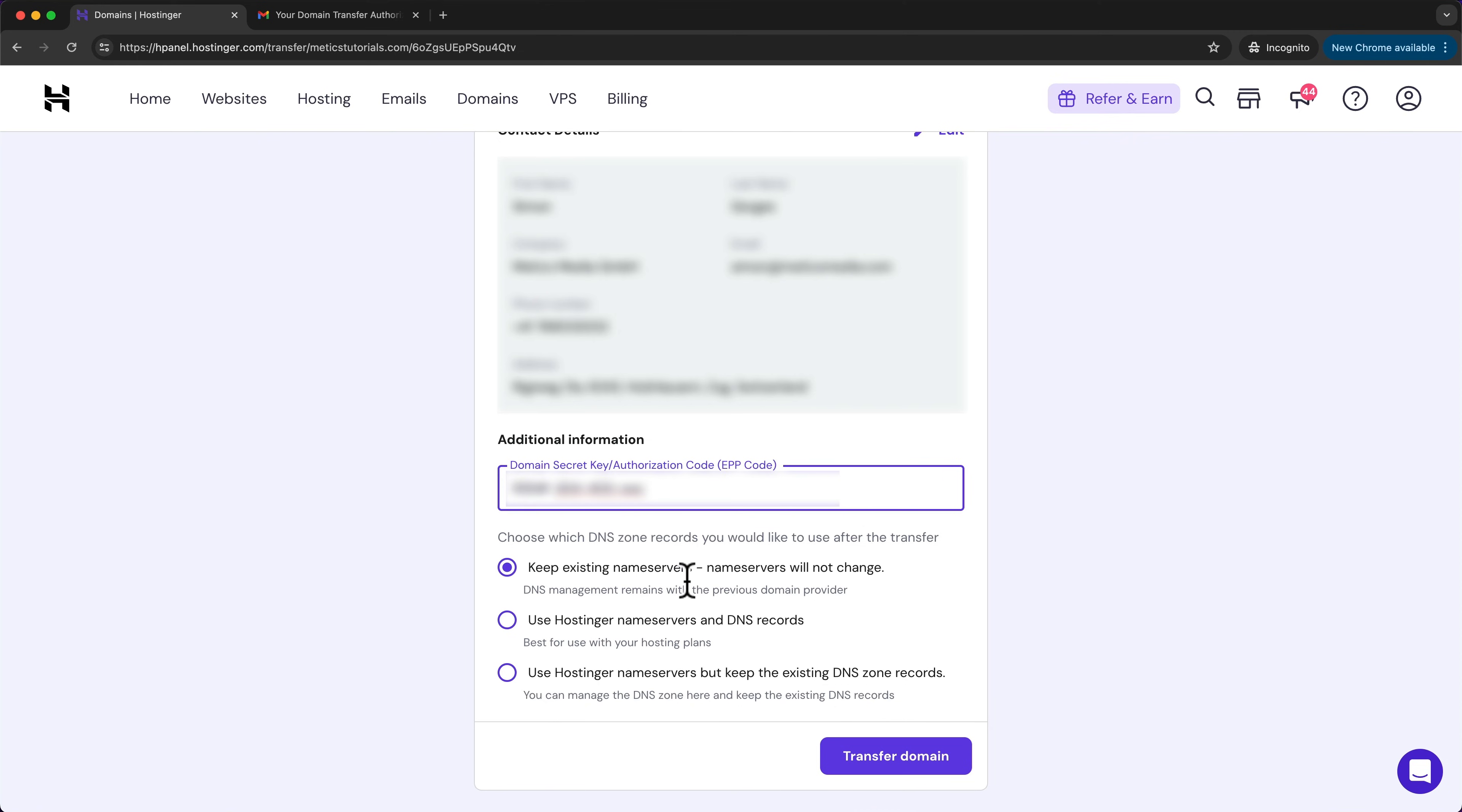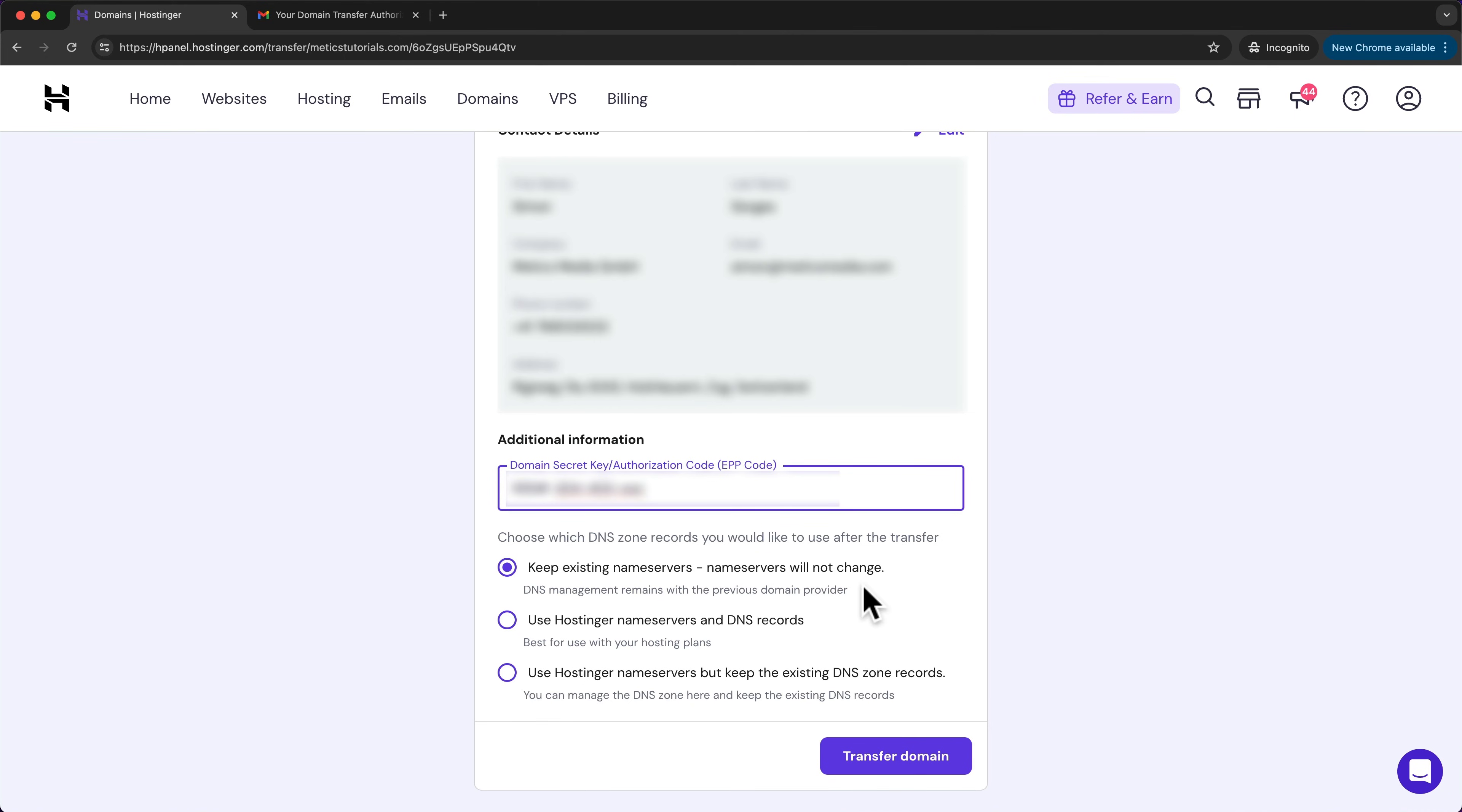And then down here we can choose what we want to do with the name servers for this domain. Now, if you're still hosting your website that is under this domain on another hosting provider, then you probably want to keep your existing name servers until you have migrated your website to Hostinger.